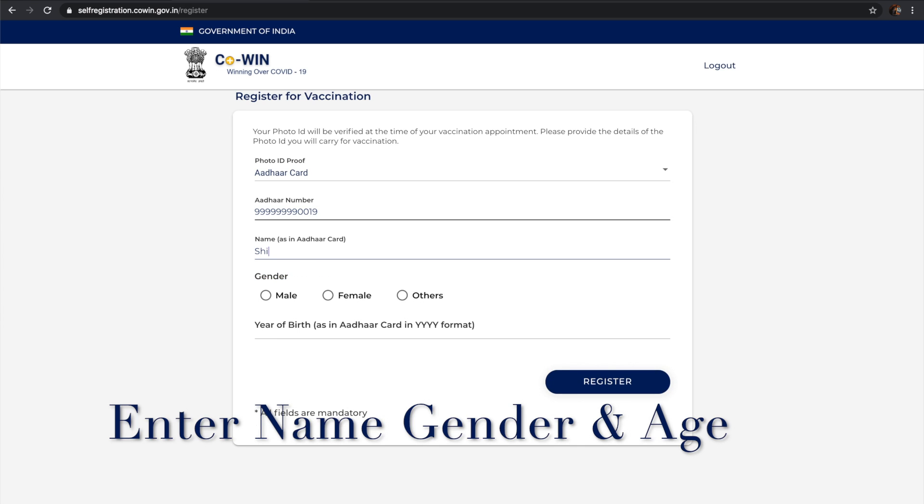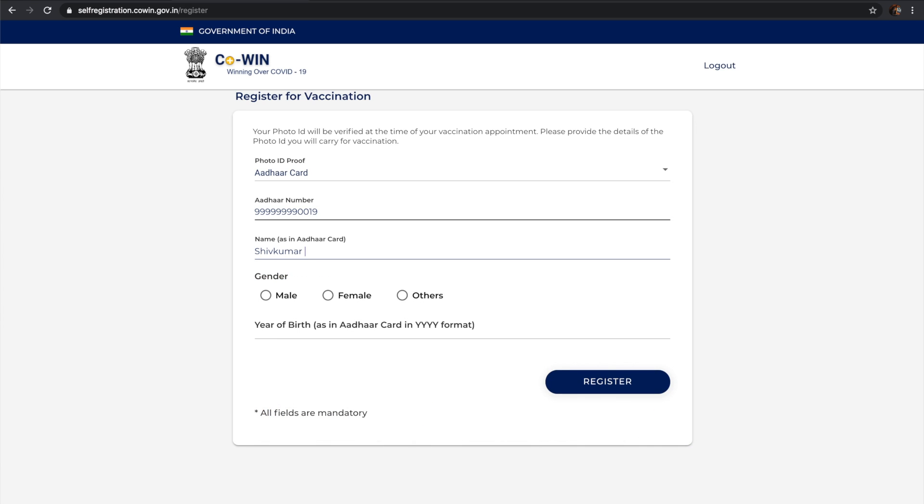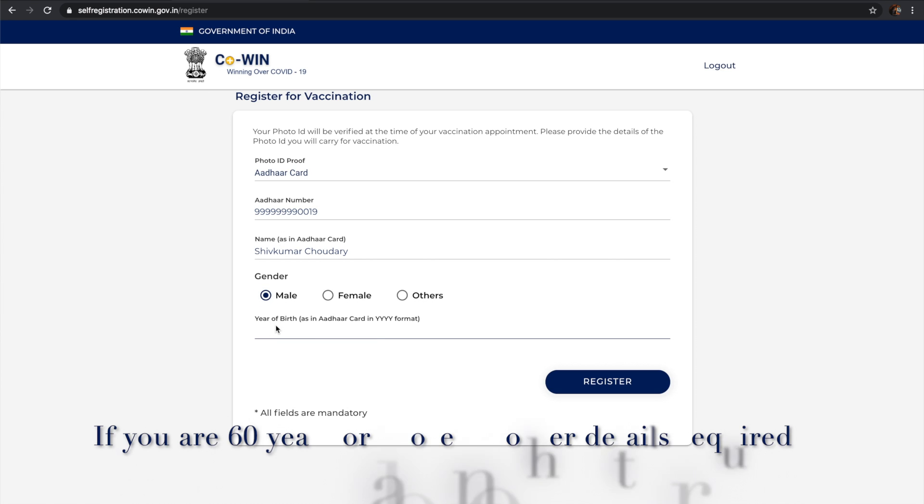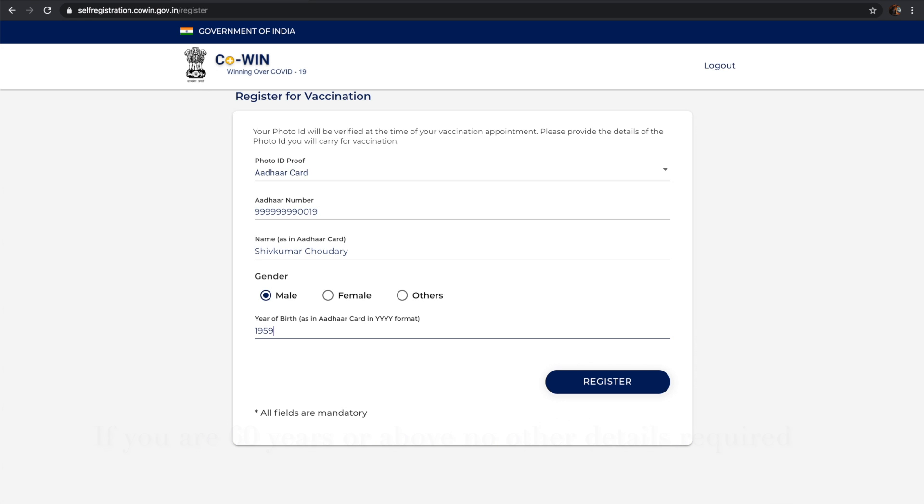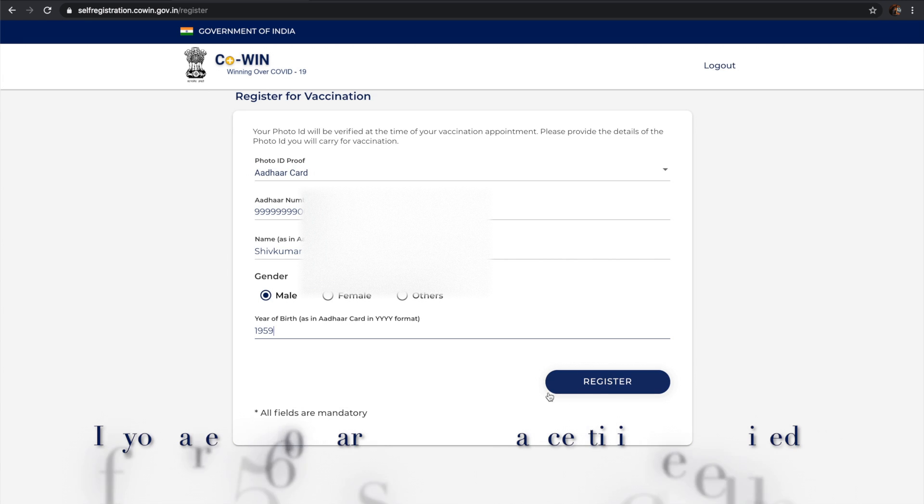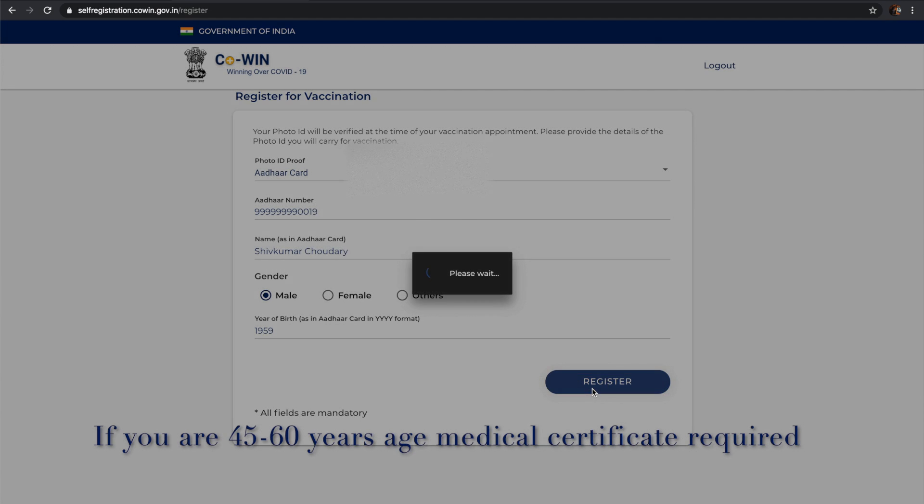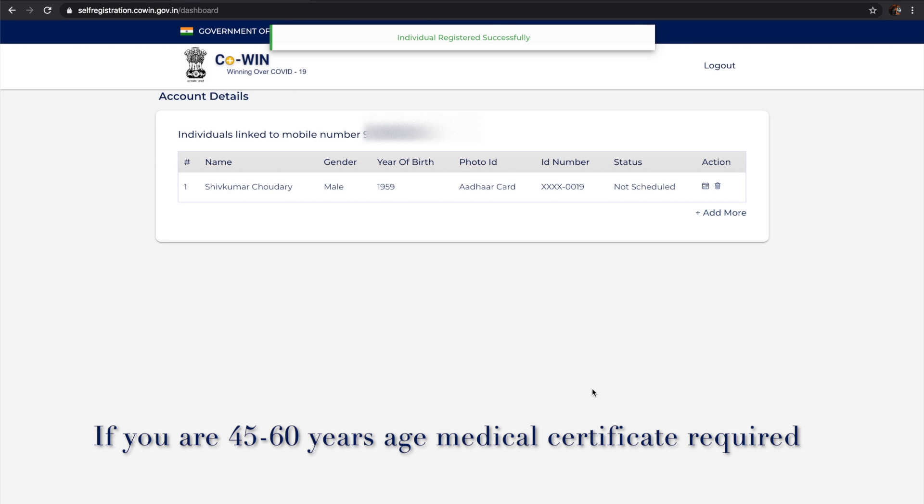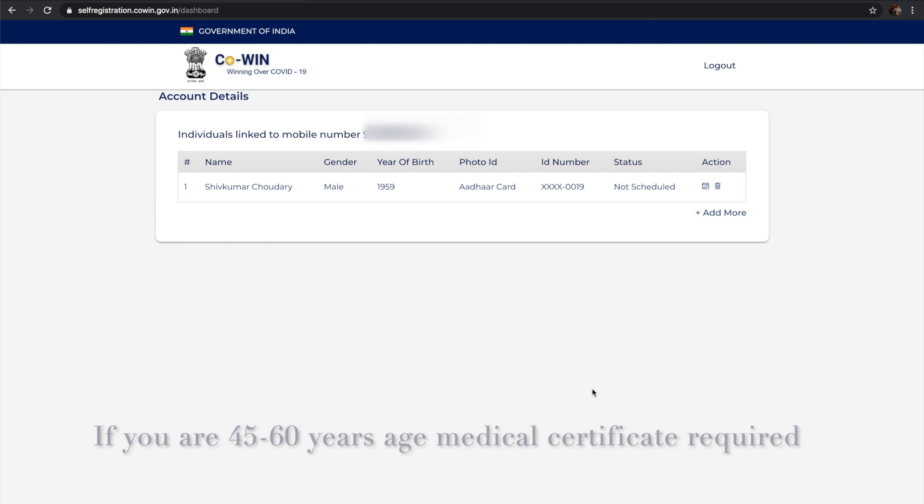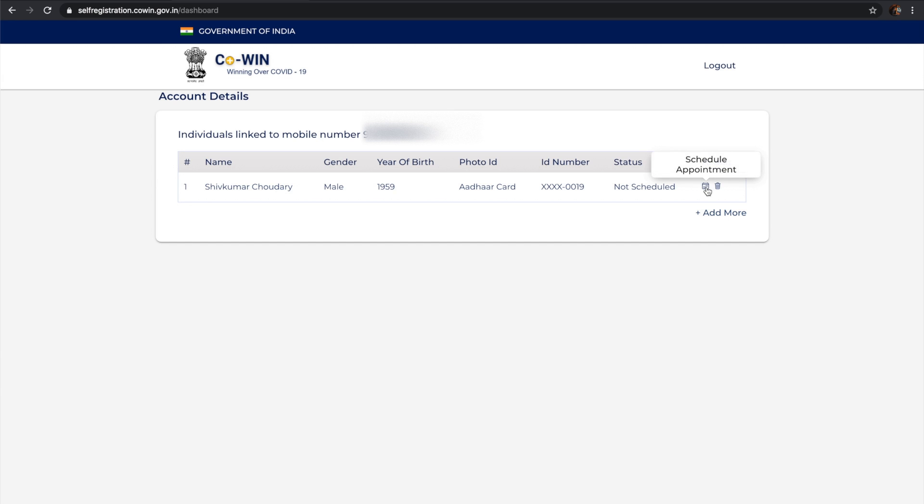Enter your year of birth. If you're 60 years or above, you don't need any other documentation. If you're less than 60, between 45 and 60, you need to provide a medical certificate. I'm going to register for a 60-year-old. You can see a schedule button there.